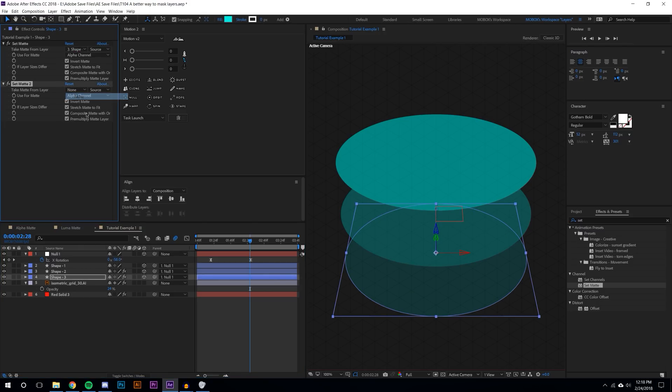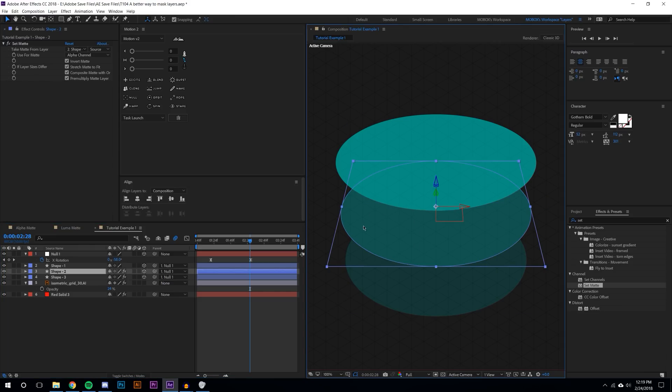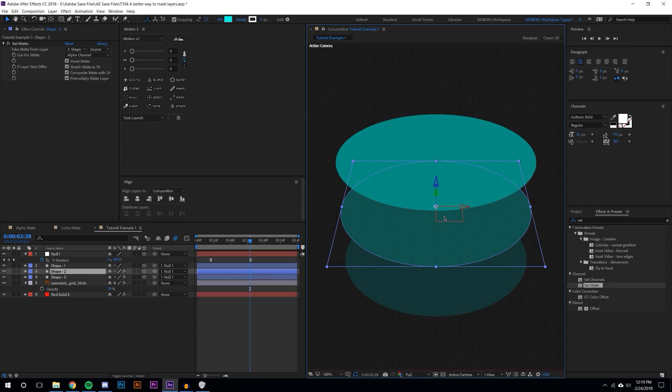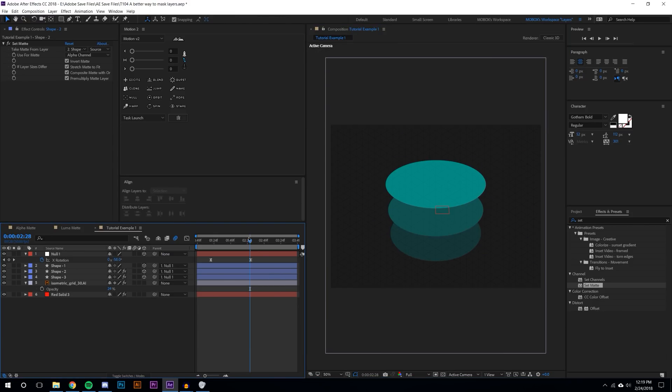If I get rid of this one you actually end up with a very similar effect for the reason that this middle layer actually covers where this top layer intersects also. But that might not be the case all the time, so I always like to add two mattes just because you never know how you're going to animate it and there might be a case where you need that extra matte.